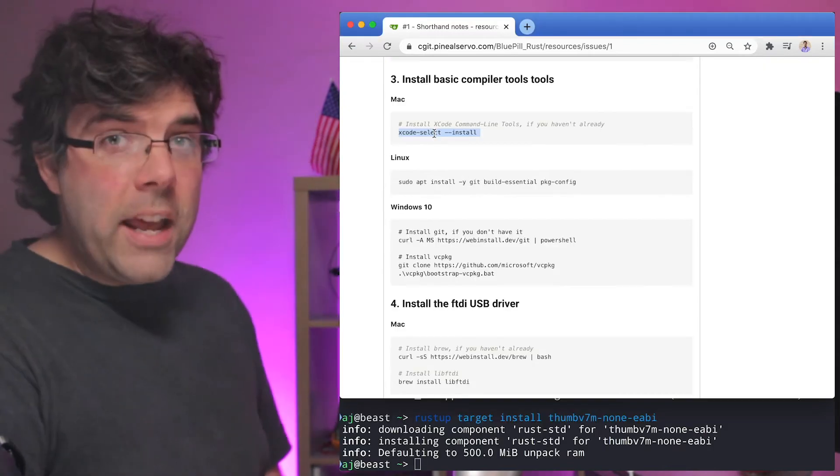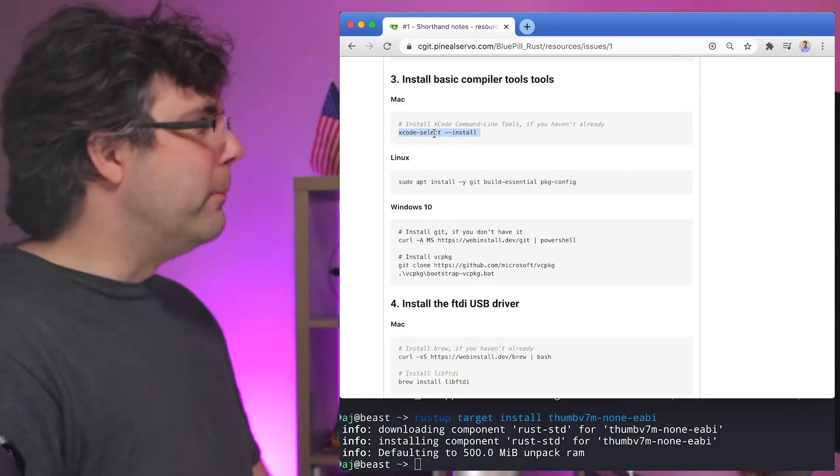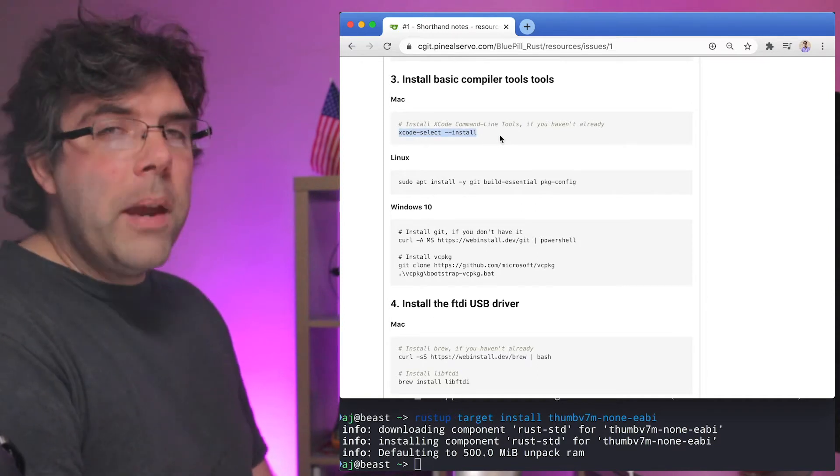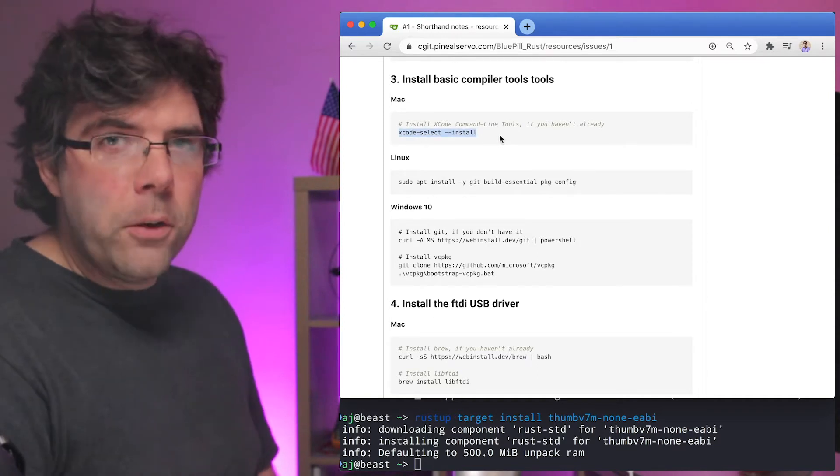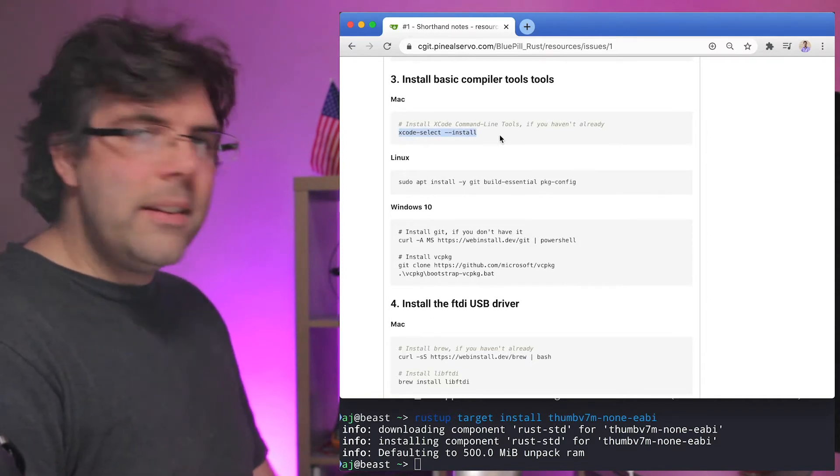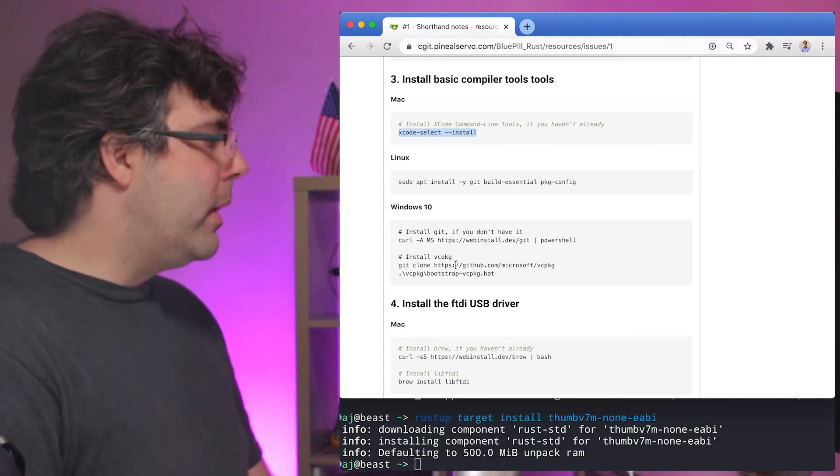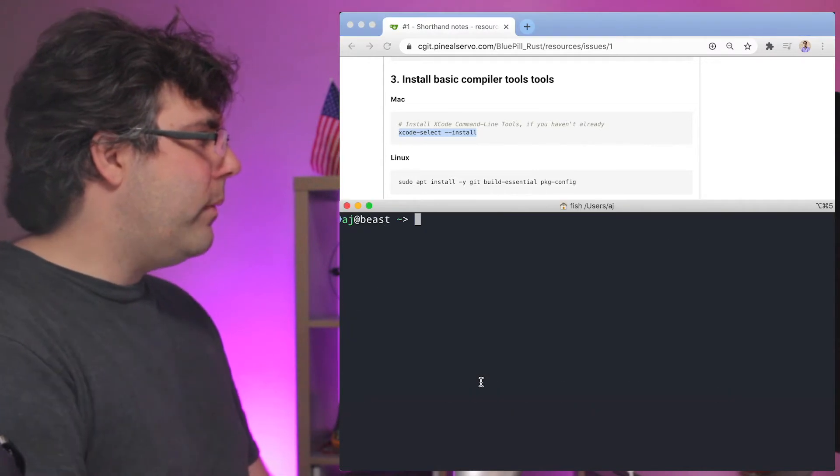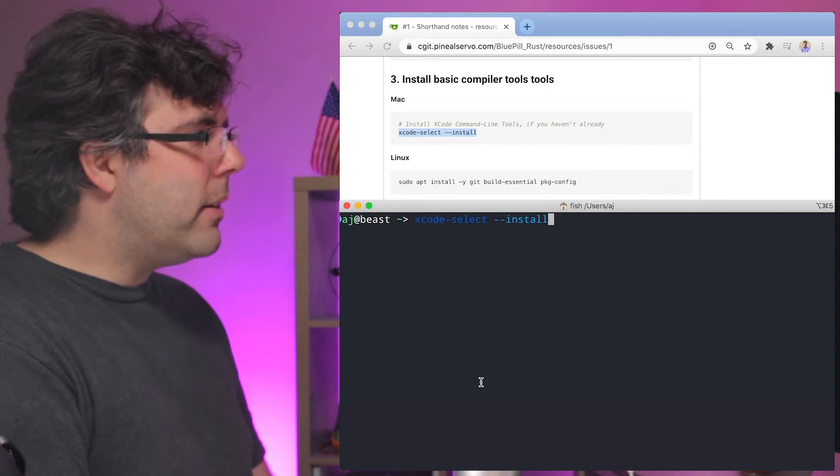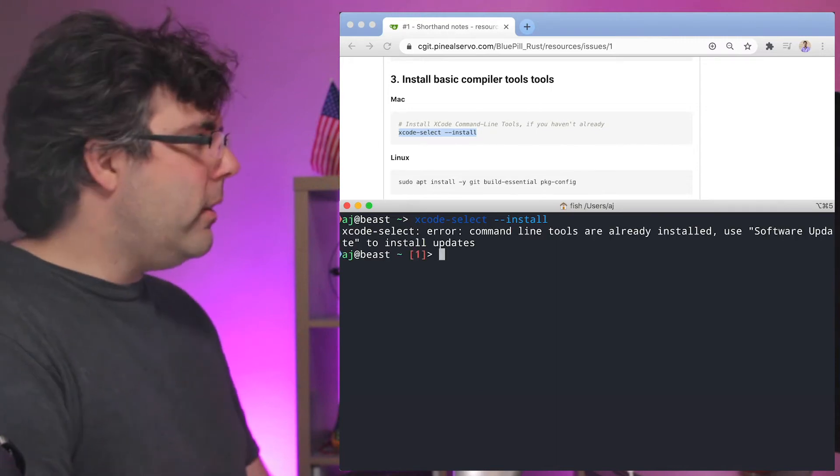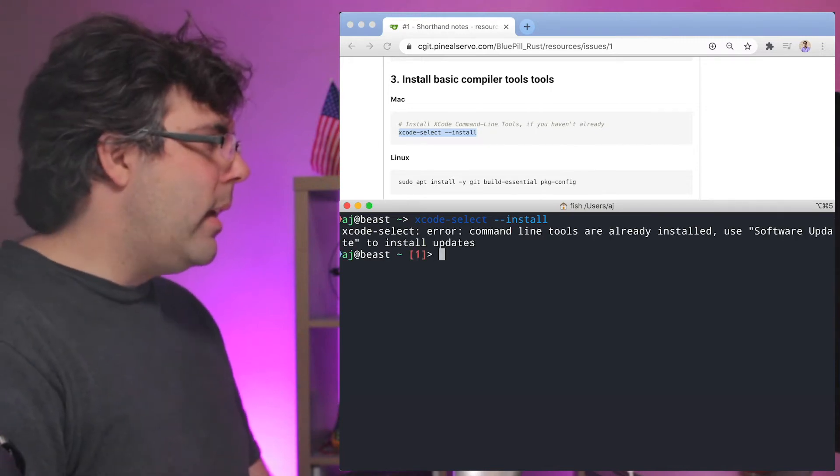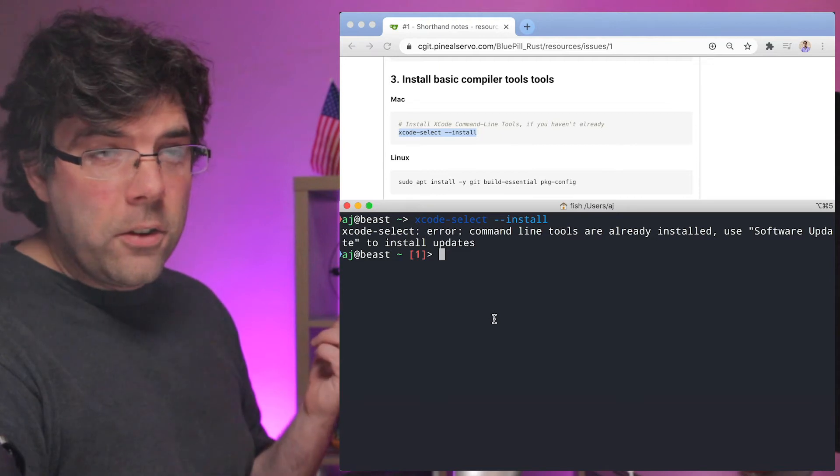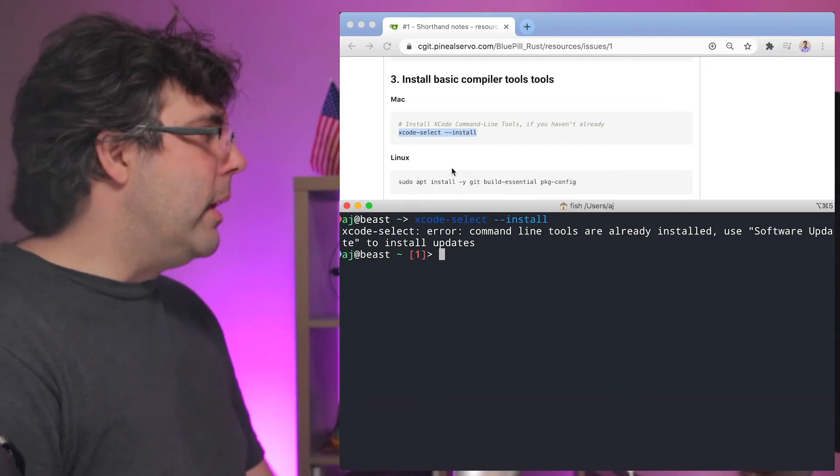So magic editing, this is now the first thing you do. First you need to install the basic compiler tools including Git and C language tools. So on Mac to do that you're going to type xcode-select space dash dash install and I'm getting an error that says it's already installed because I've already installed it in the past.